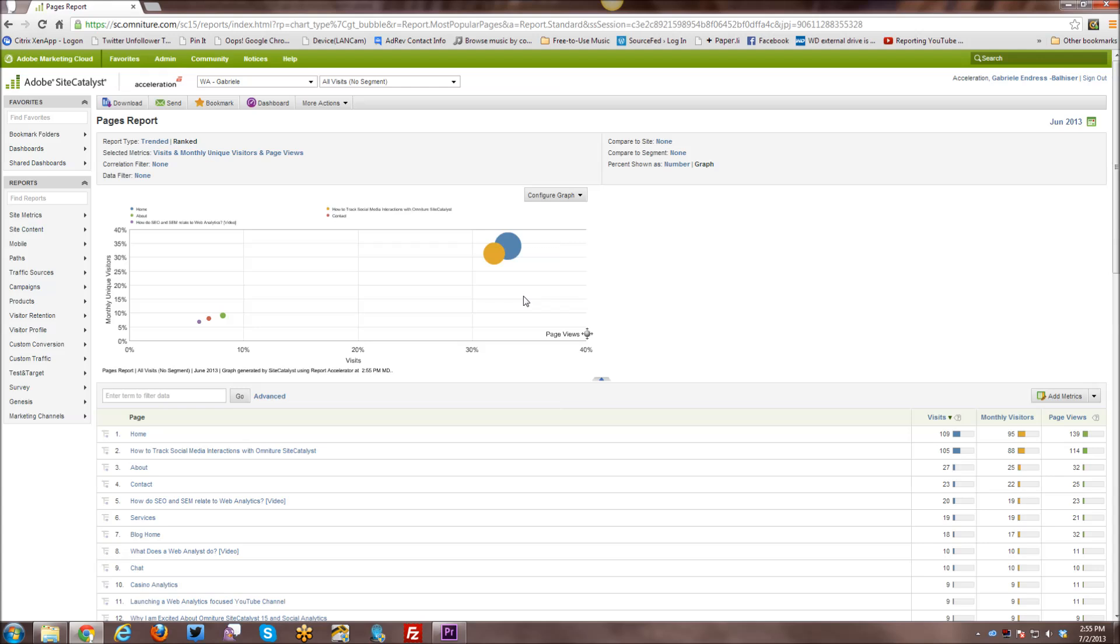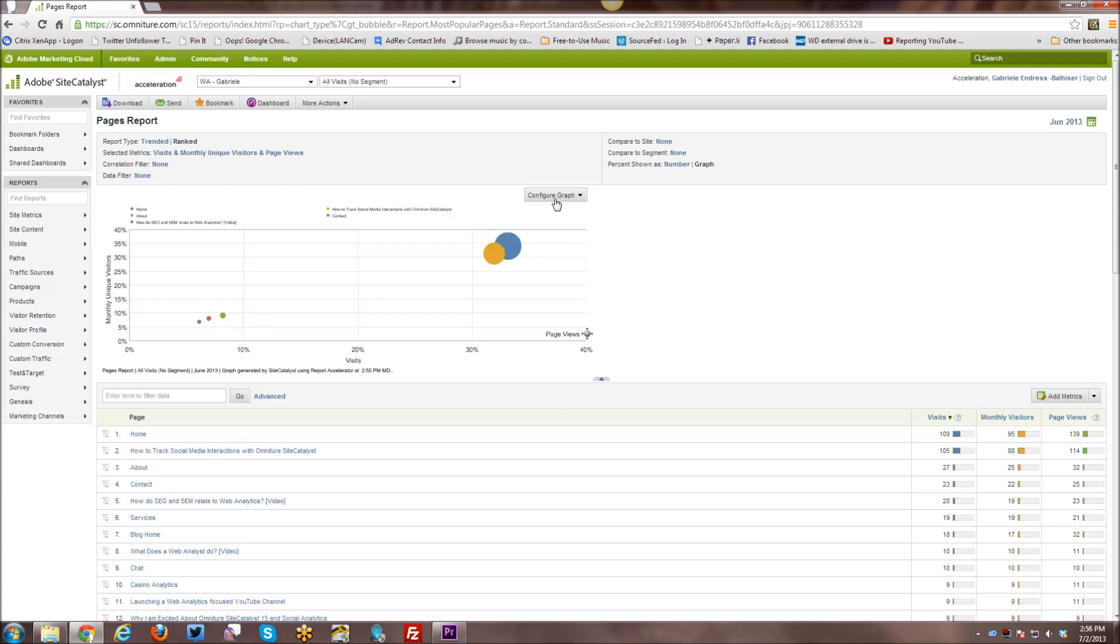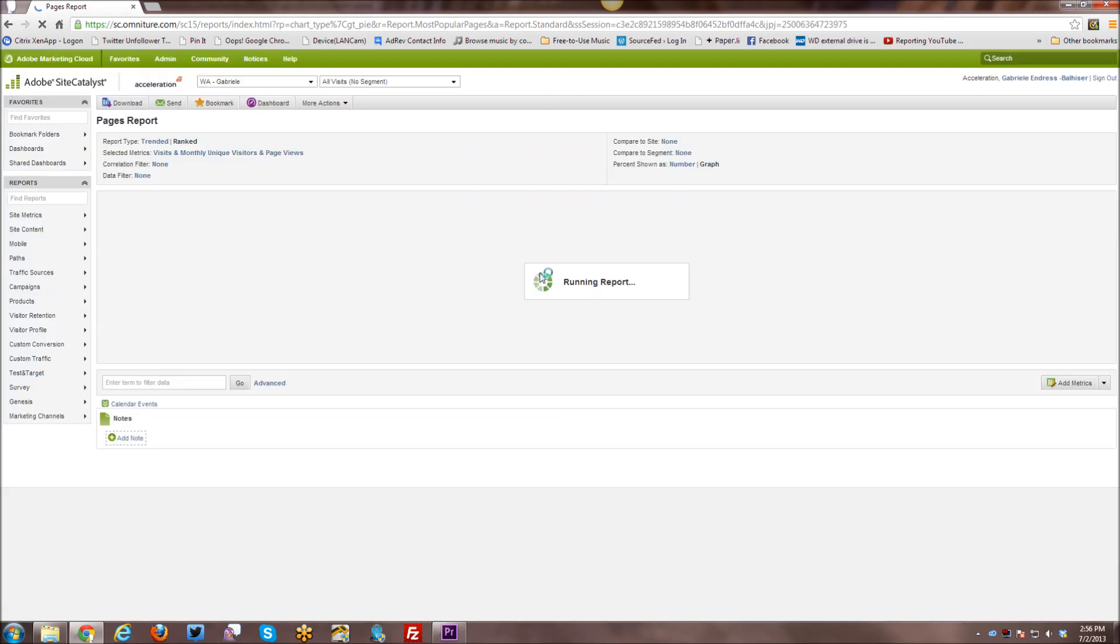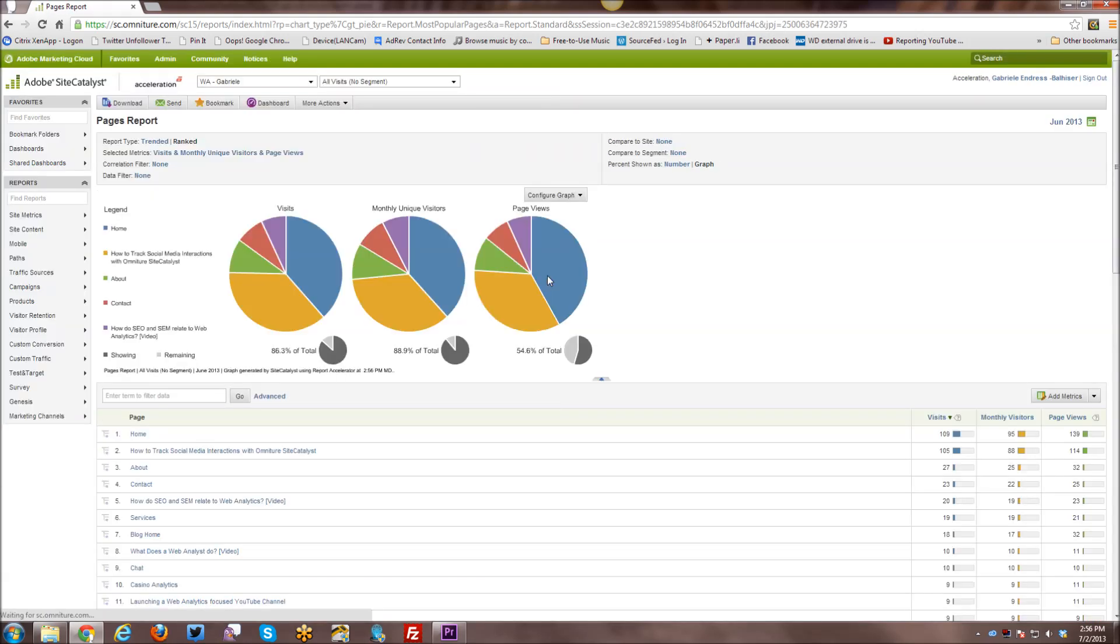Now these are not all, all of these various reports are not available across every single report. You know, different reports have different graphs available. This particular report, the pages report has the bubble graph available. That one is not available across everything.